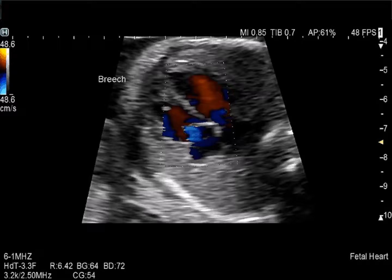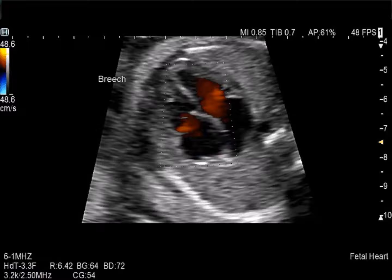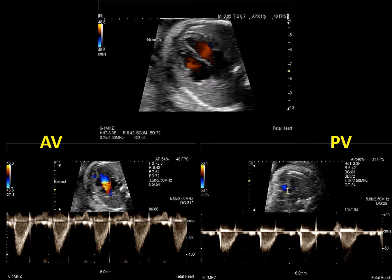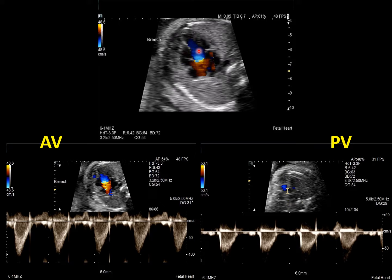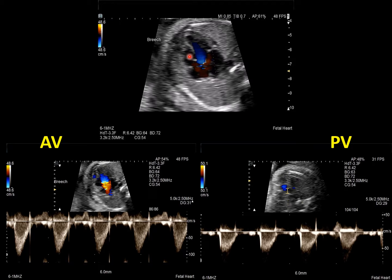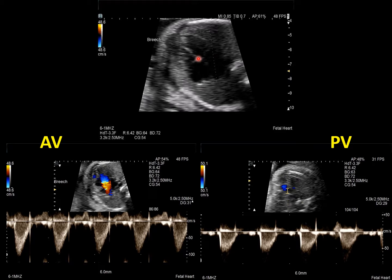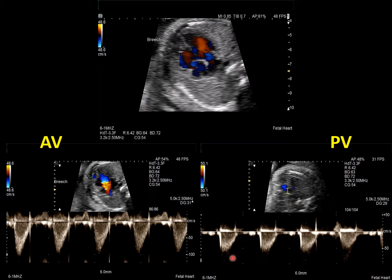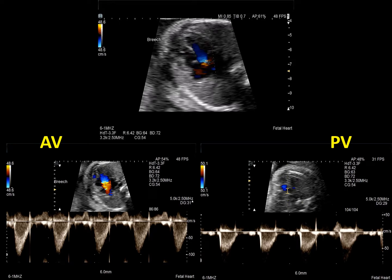Just as important as alignment for the AV valve inflows is alignment for the semilunar valve outflow tracts. The LV outflow tract should be lined up as parallel as possible with the plane of insonation. The RV outflow tract runs perpendicular, so you would need to translate around to the front of the fetus to get the pulmonary outflow more parallel with the plane of insonation for a better and more accurate tracing. A lot of movement is needed on the sonographer's behalf to line these things up, especially with a very active fetus.